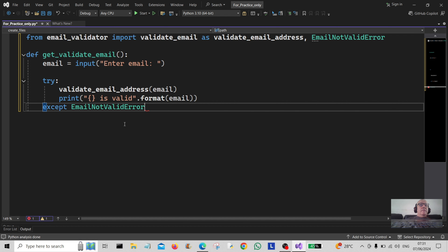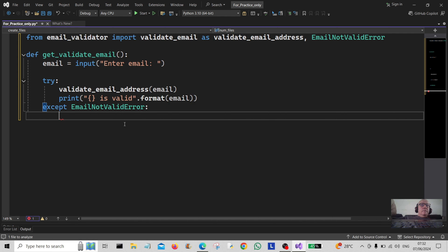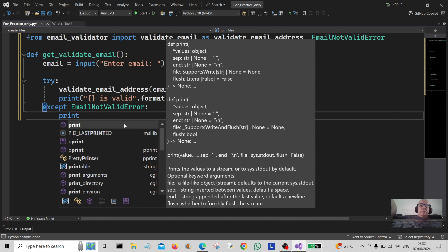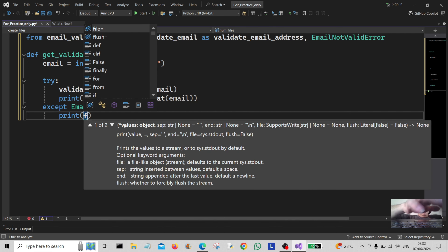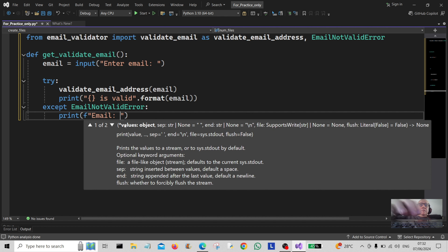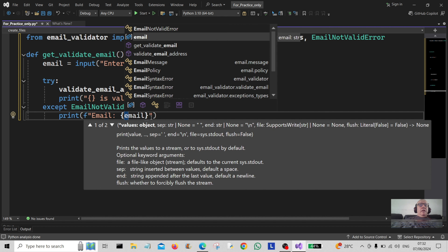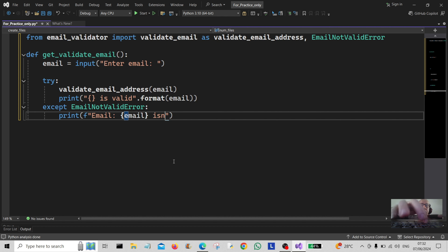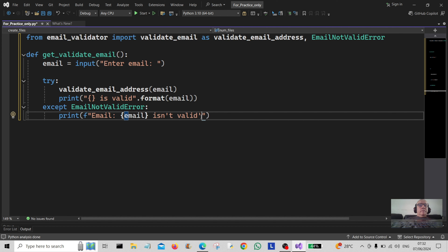For the exception we're going to use 'EmailNotValidError'. Then we're going to print out another message using an f-string formatted like this: f'{email} isn't valid'. So that handles the case where the email address is not valid.